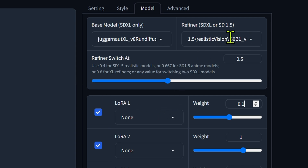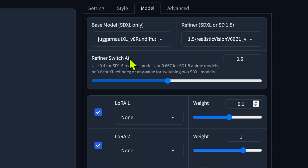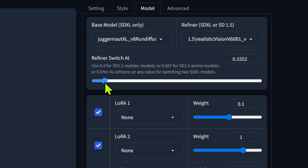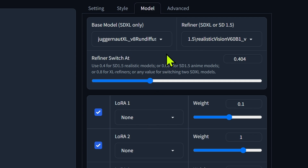Once you select something in the refiner, you get this slider where you can change when it switches from the base model to the refiner. At 0.5 that's 50%, so halfway through the steps — if it's set to 30 steps, when it gets to 15 steps it switches over to the SD 1.5. There are recommendations provided in Fooocus. I play with these myself whenever I use SD 1.5, but since I use it minimally I can't tell you what gives the best results. I'd say give it a shot with what they recommend and then experiment. For this one I'm just going to go with the default they recommend to demonstrate that it works.